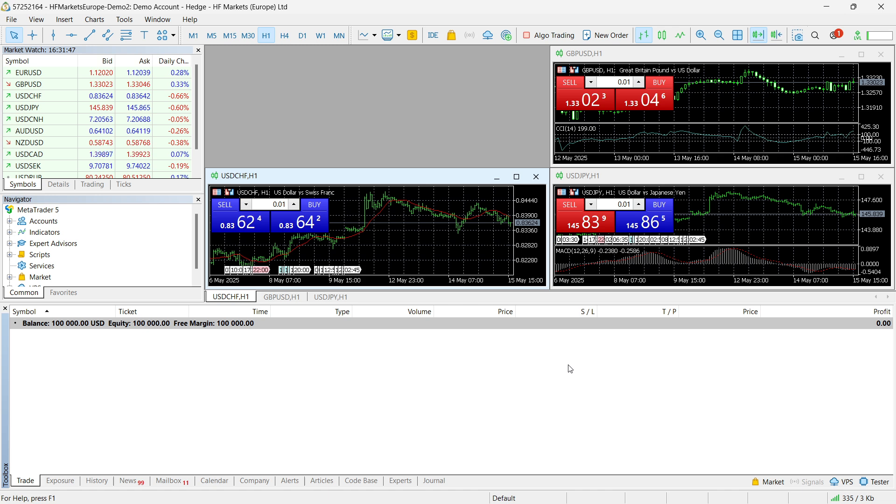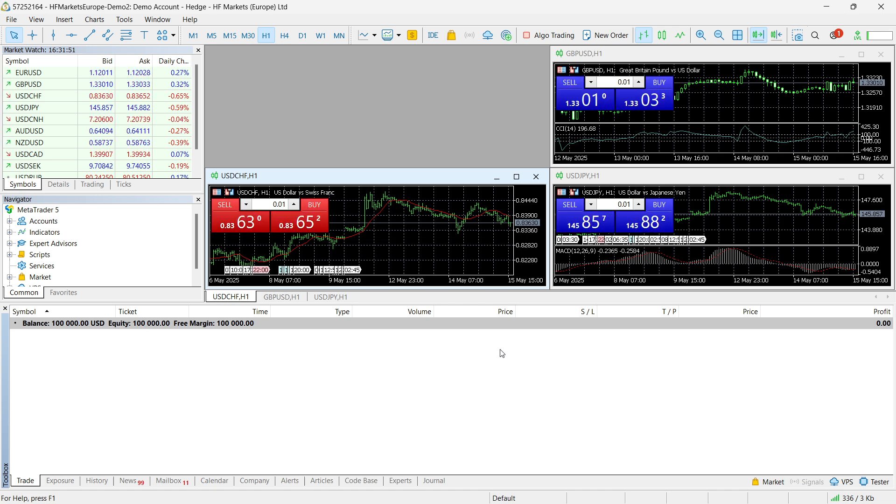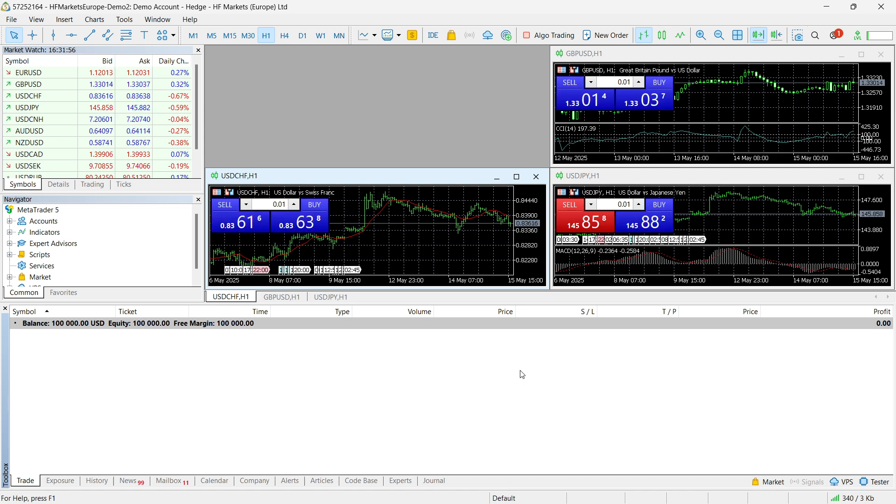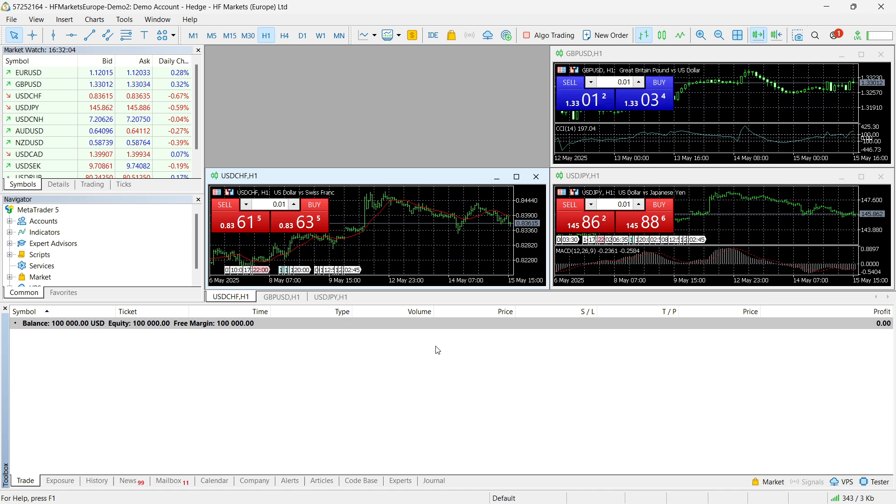Now, the second thing that may be the reason is basically your inactive account. So, if your MT5 account has been inactive for 30 days or more, trading could be temporarily disabled. So, they have temporarily disabled your account for trading because you were inactive, due to inactivity.